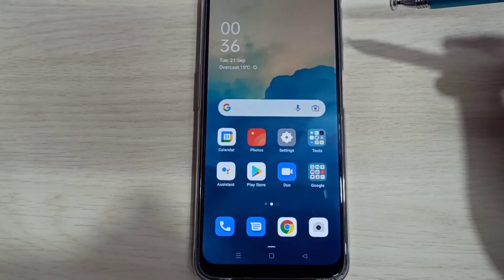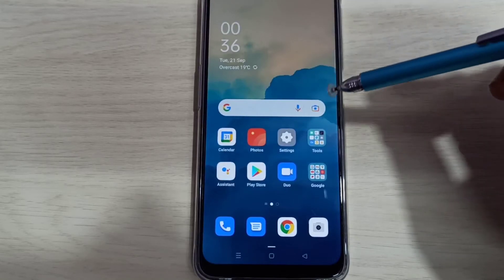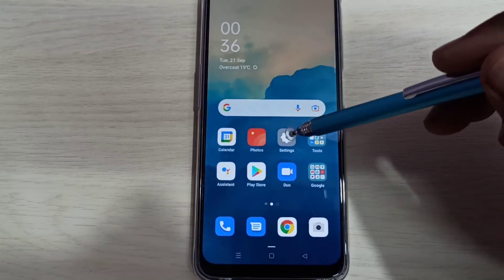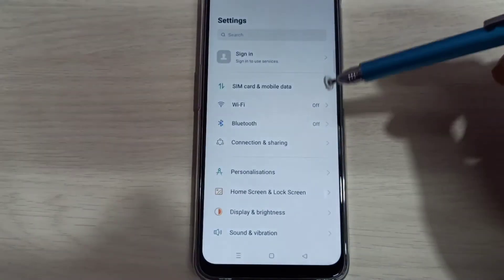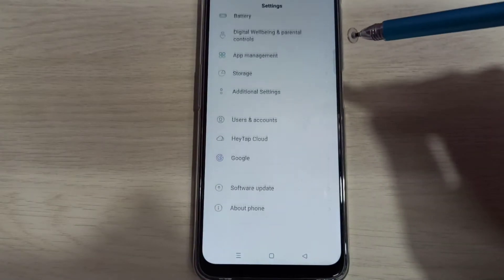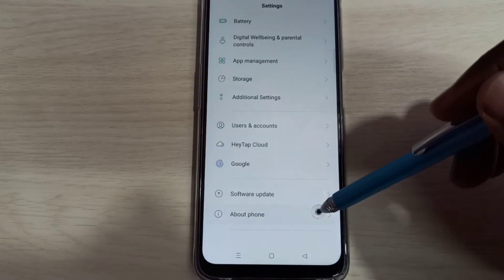Hi friends, this video shows how to enable developer options. Open settings app, tap on this icon, then go down, then select about phone.